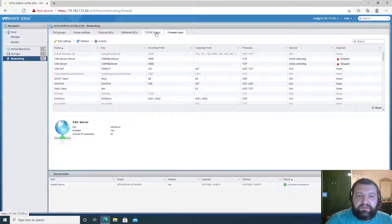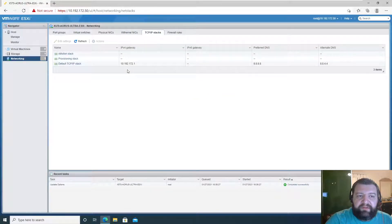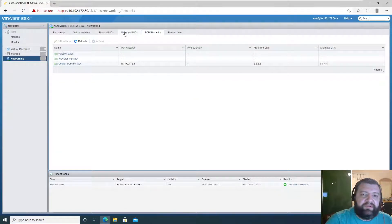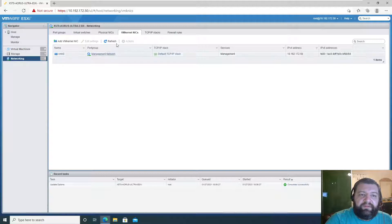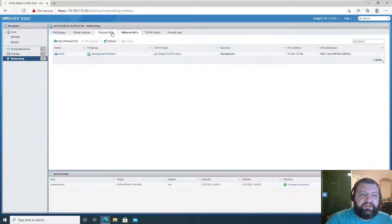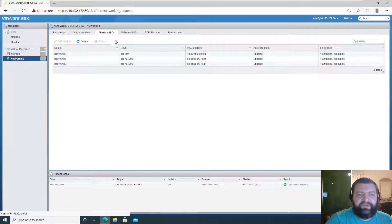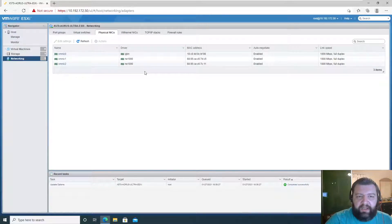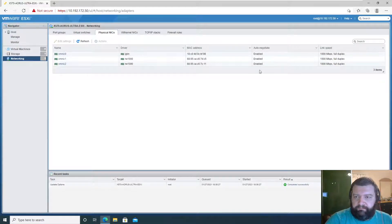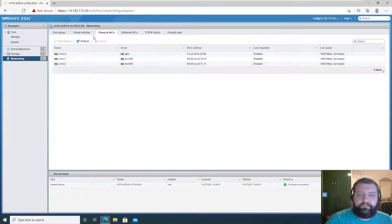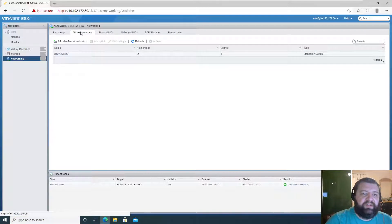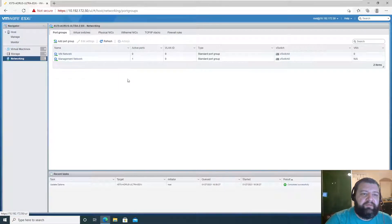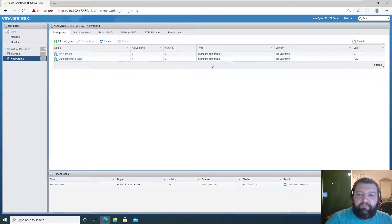What else do we need? We want TCP virtual switches. Let's see what we have. The VM kernel adapters - I'll explain all of these in later videos. Our physical adapters, our default virtual switch, management network.